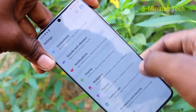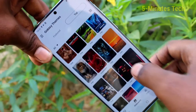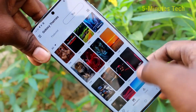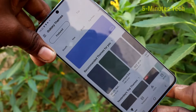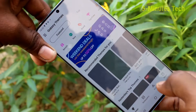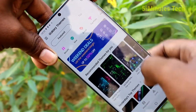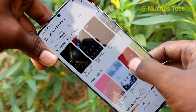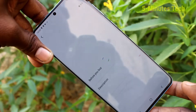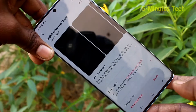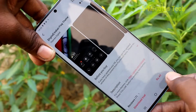First of all, go to settings in your phone. Here, select themes and click on the themes folder. You can select any theme here, but it's not free.